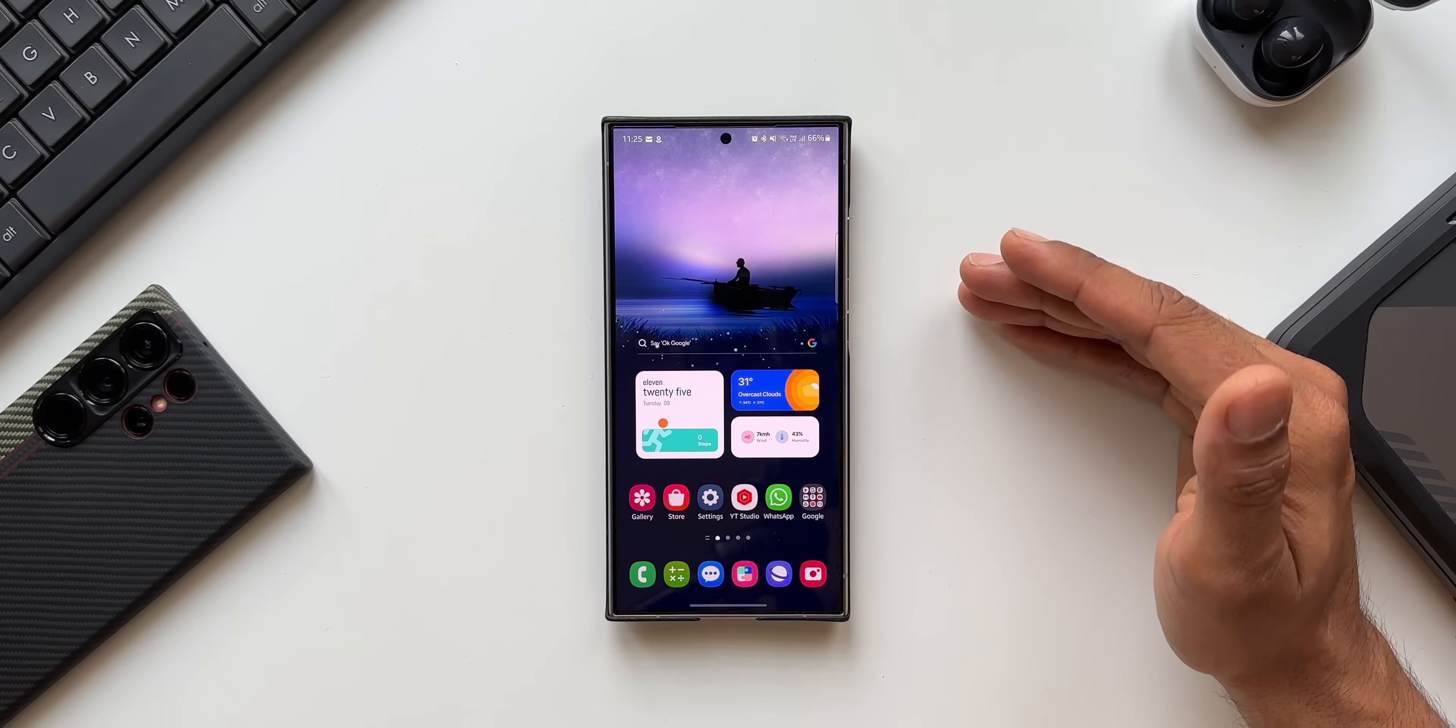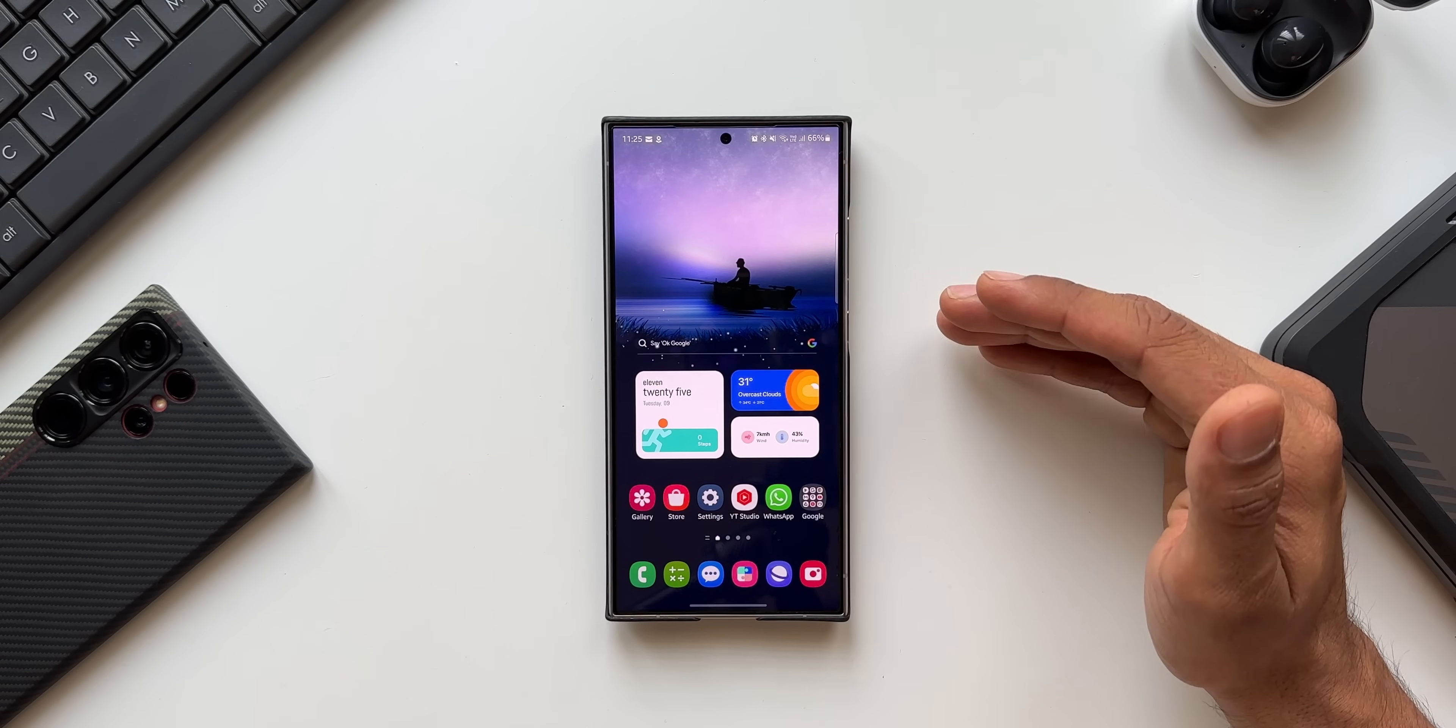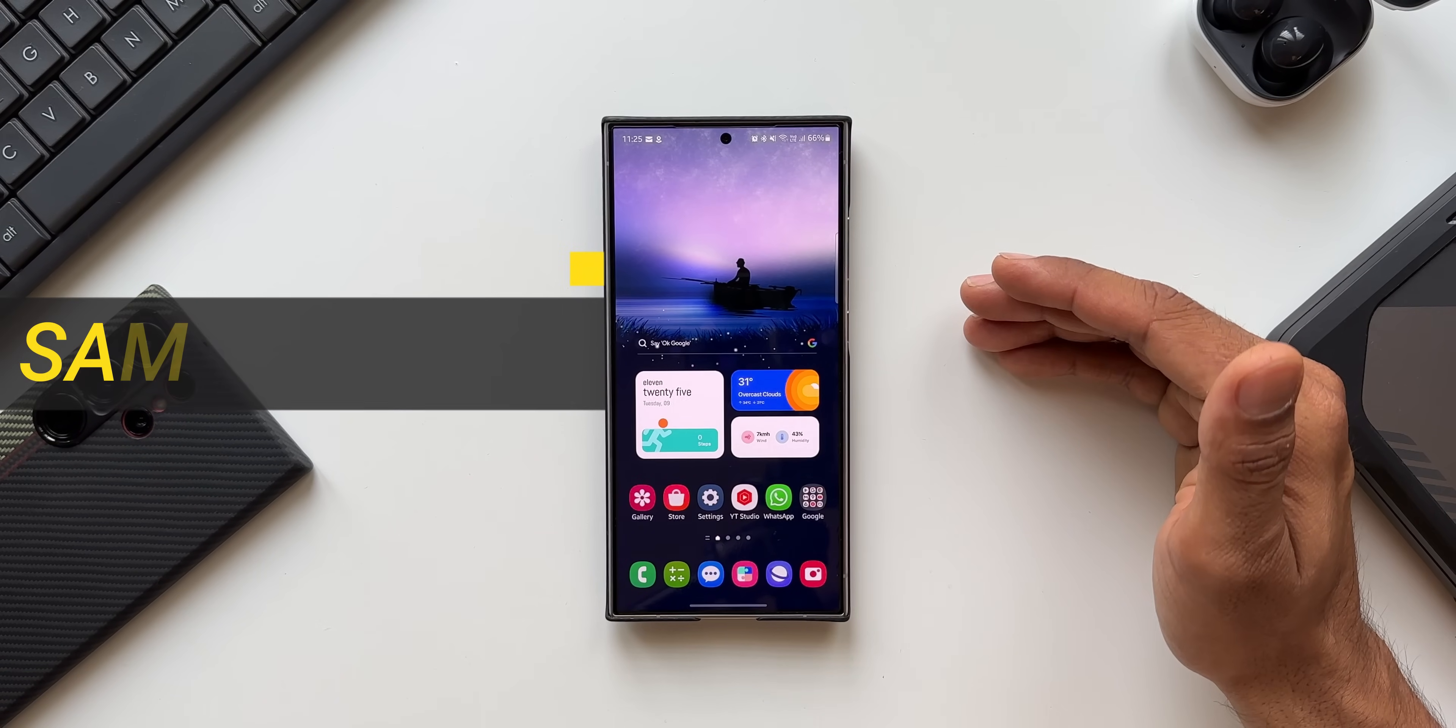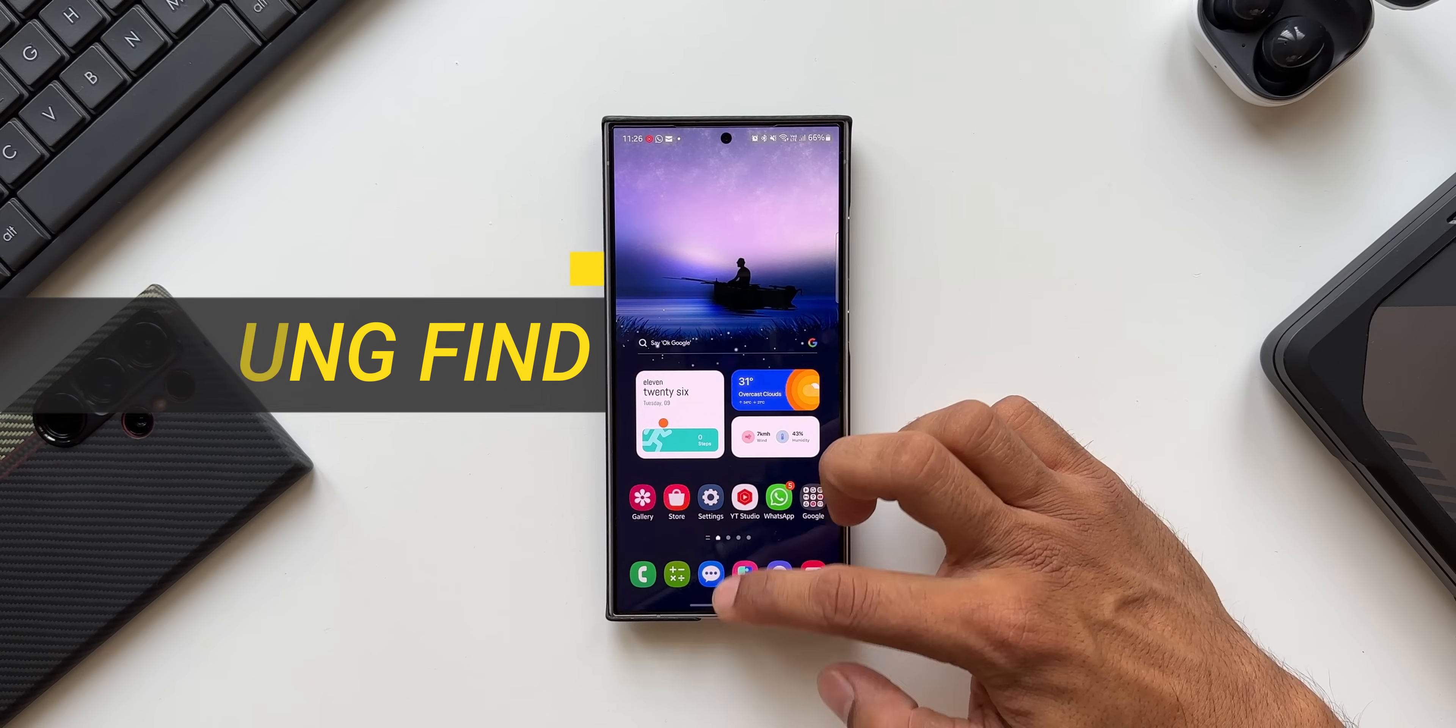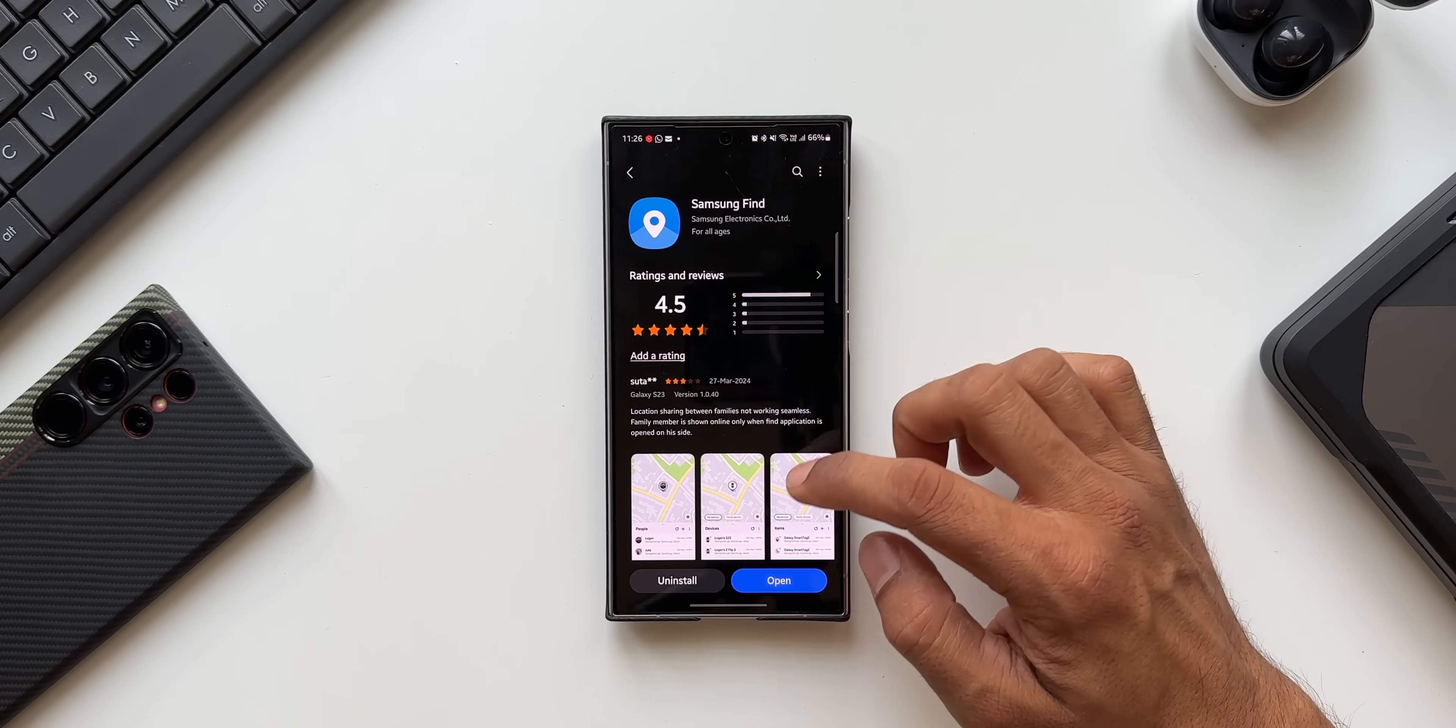What's up guys, welcome to Apex, thanks for tuning in. Samsung has started rolling out a brand new update for one of its important applications called Samsung Find. Let me open this application on Galaxy Store and show you the changelog.